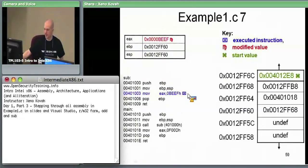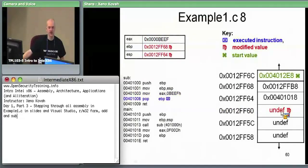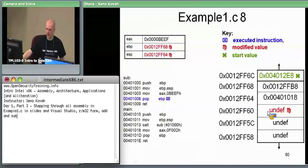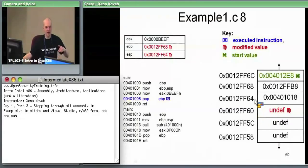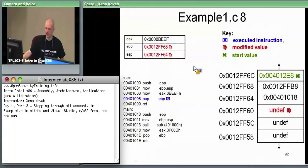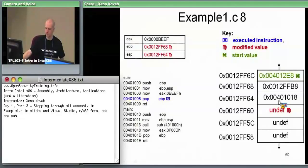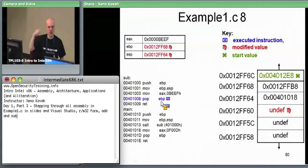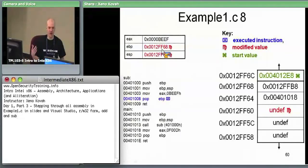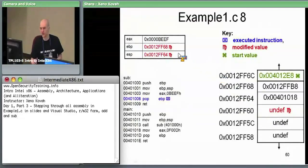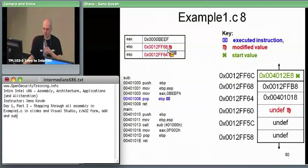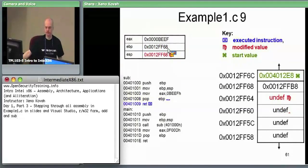Now we tear down the stack frame with pop EBP. The stack pointer was pointing at 12FF60. We popped that value: when we do a pop we add four to the stack pointer, so the stack pointer now points at 12FF64, and the value that was there is now marked as undefined. The pop EBP instruction says take whatever's on top of the stack and put it into the EBP register — so EBP is now 12FF68.